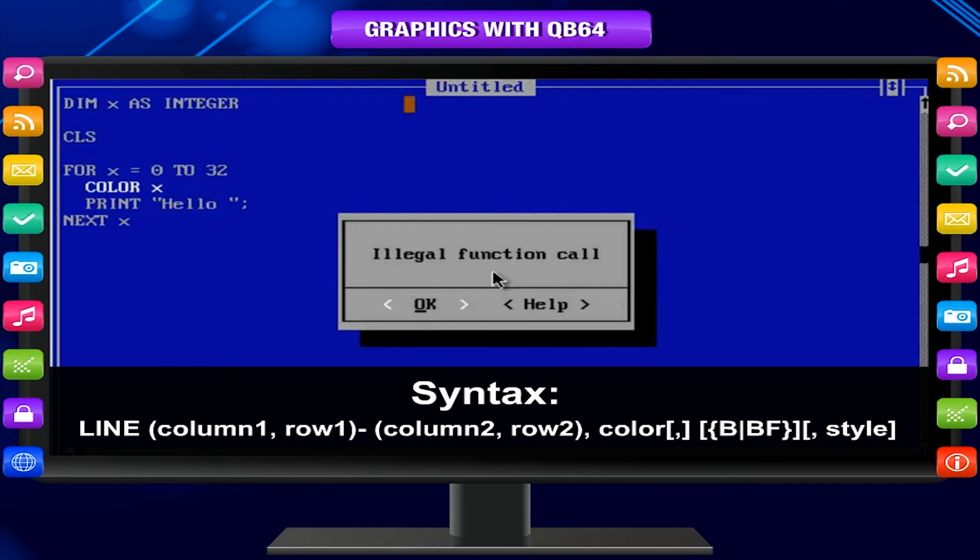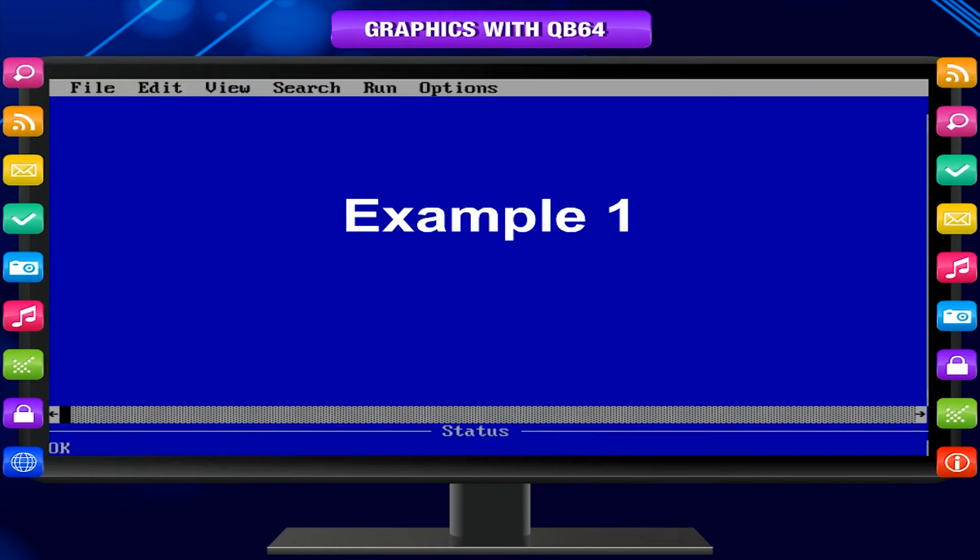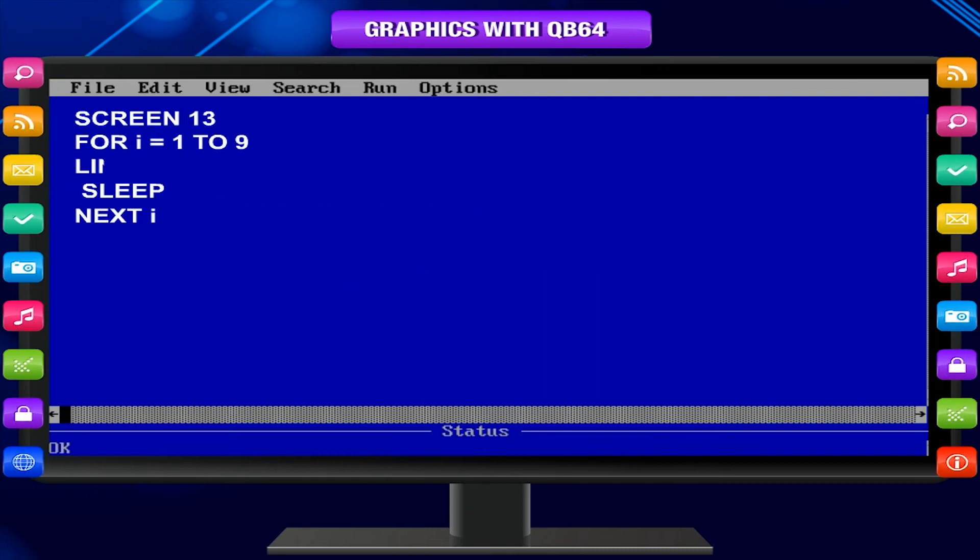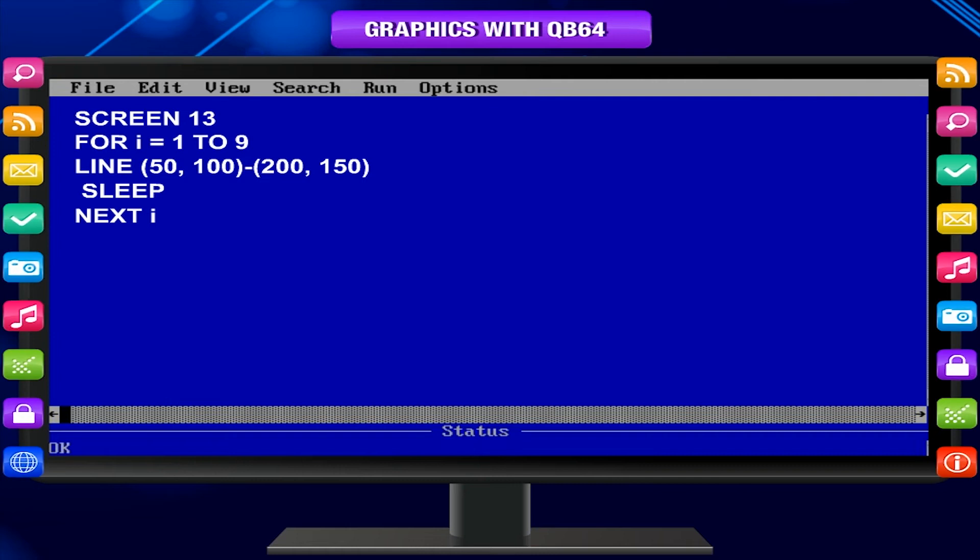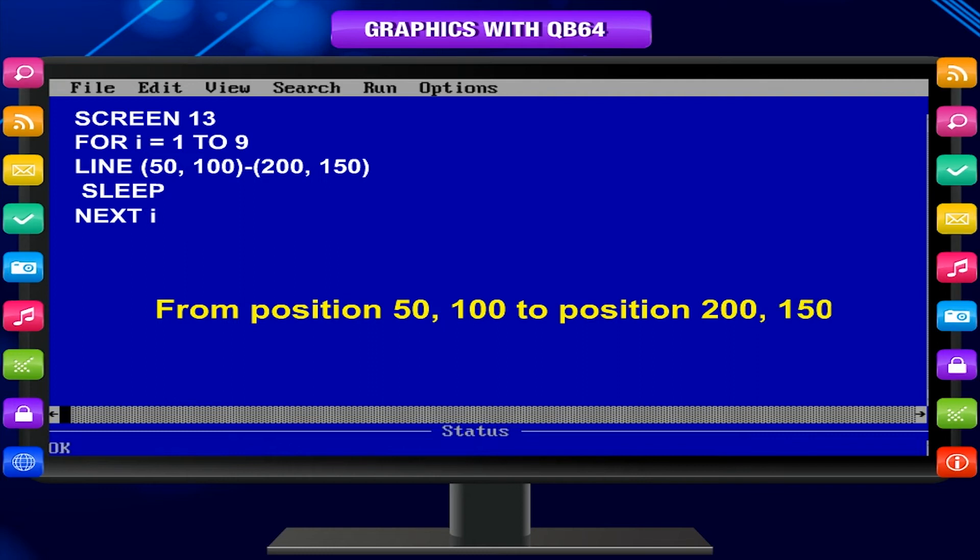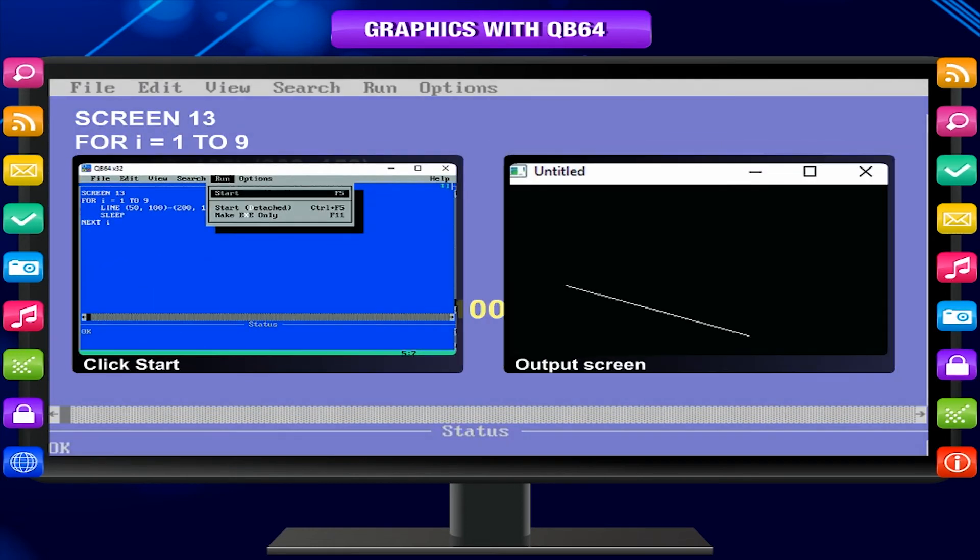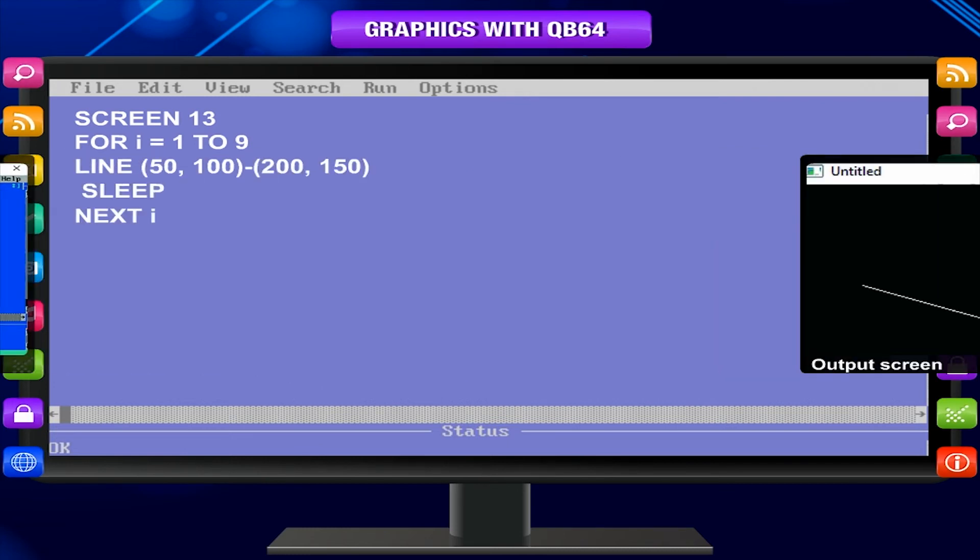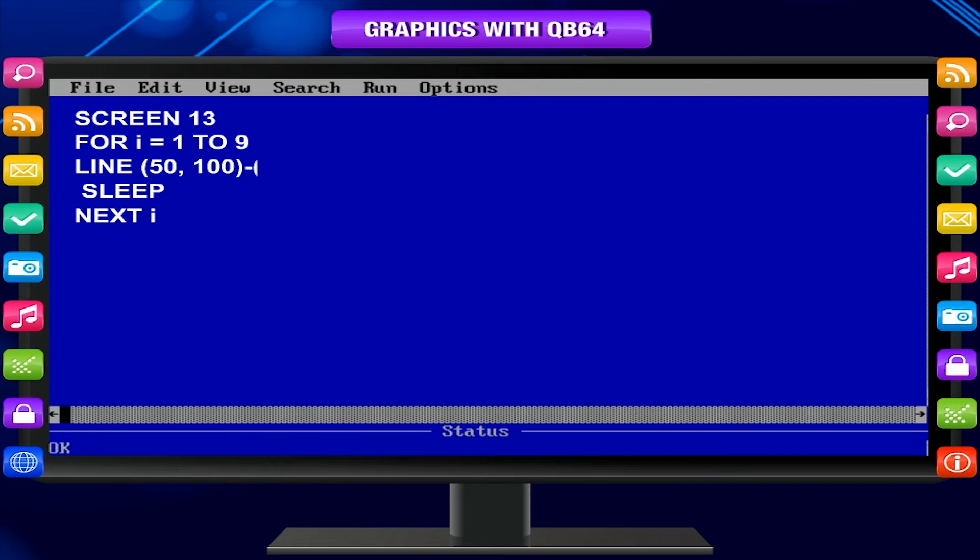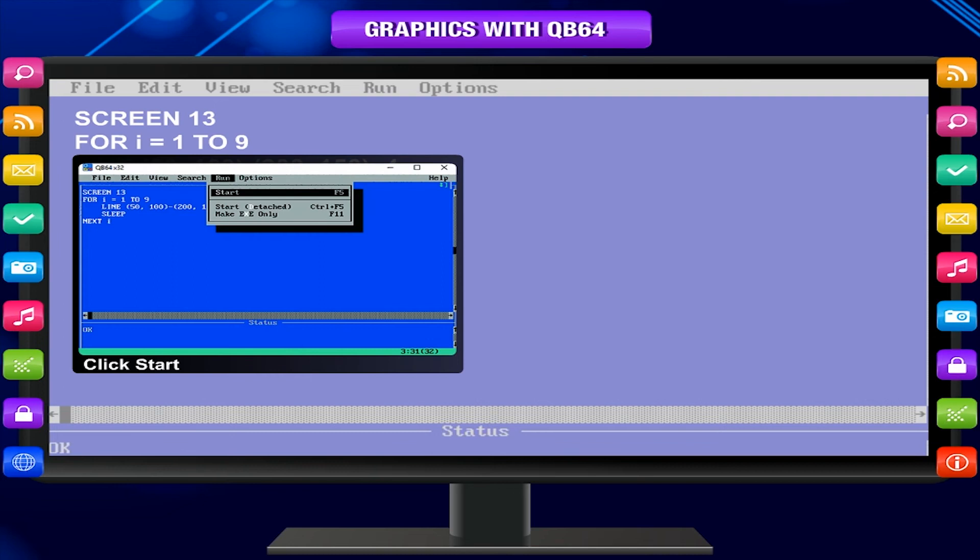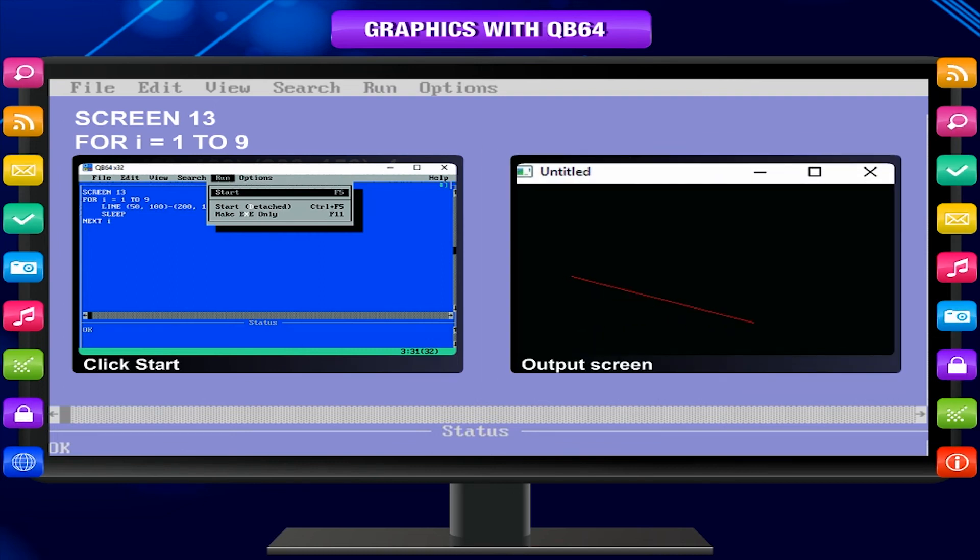Example 1: Drawing a line. LINE 50, 100, 200, 150. This makes the line from position 50, 100 to position 200, 150 in the current text color. Click start. Output screen. Then we can make it red by adding the color attribute: LINE 50, 100, 200, 150, 4. Click start. Output screen. You know that color number 4 is red.